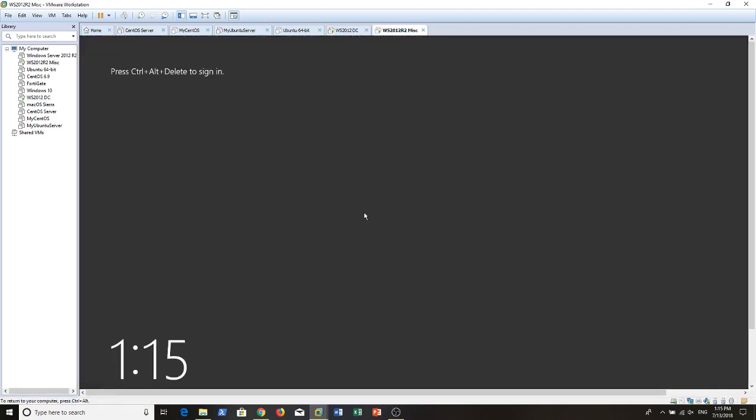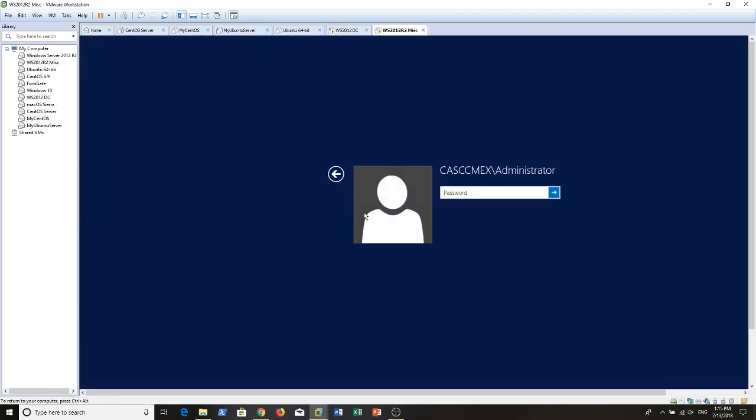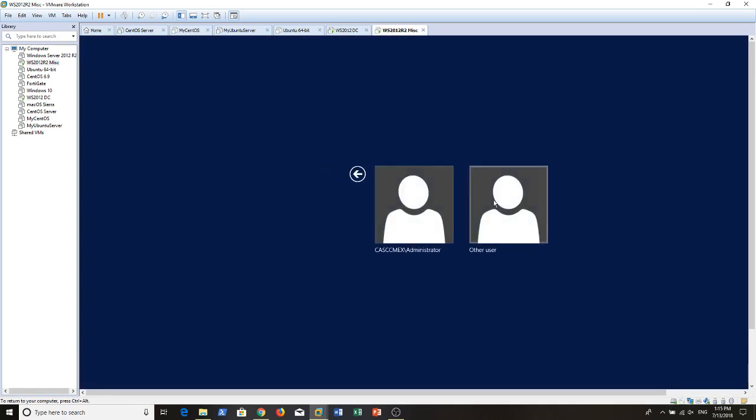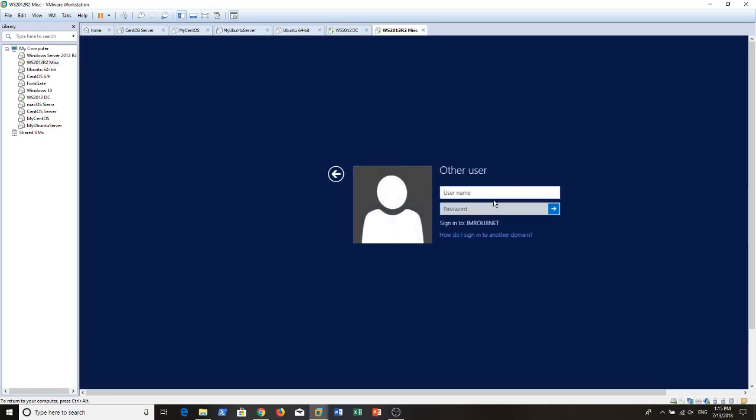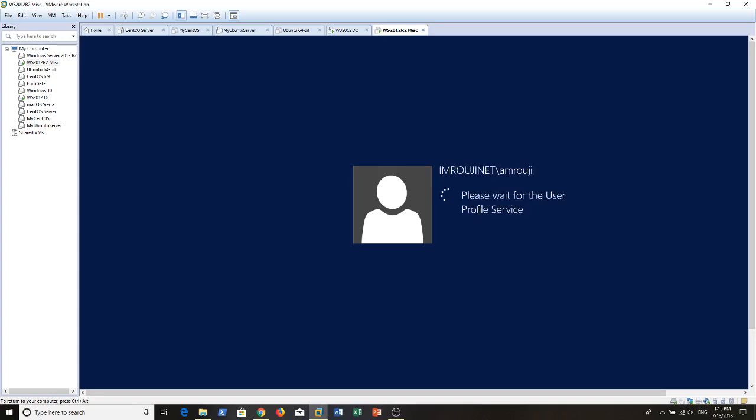Now if I go back to my other server, technically now it should be fine. Here it says sign in to amiruginet. I will try to log in with the same user that I used to join this server to the domain.